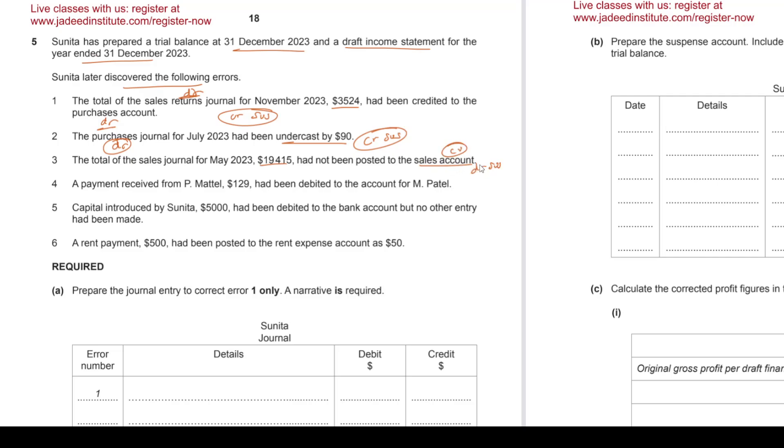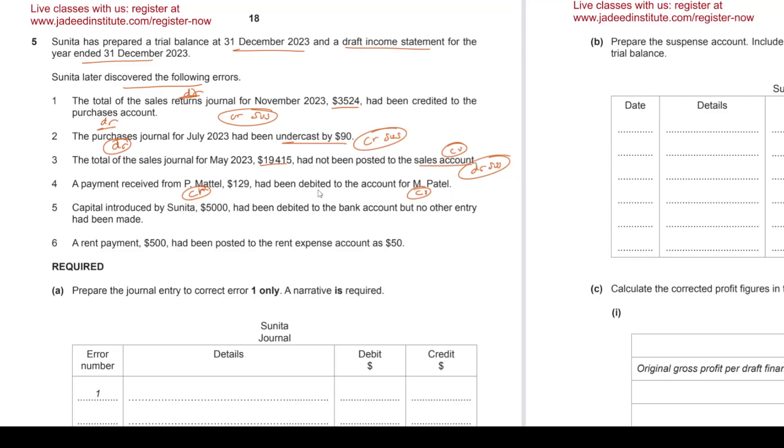A payment received from P Metal, 129, had been debited to the account of M Patel. So when we receive the payment, we'll debit the bank and credit P Metal, right? We do this, but instead we debited M Patel who had nothing to do with anything, so we will have to credit that person as well. So two credits, nothing to debit. Sometimes these cancel each other out, but only if this was credited then to fix that we would debit it and it would cancel it out. But in this case there are two credits, nothing to debit, so we debit suspense.